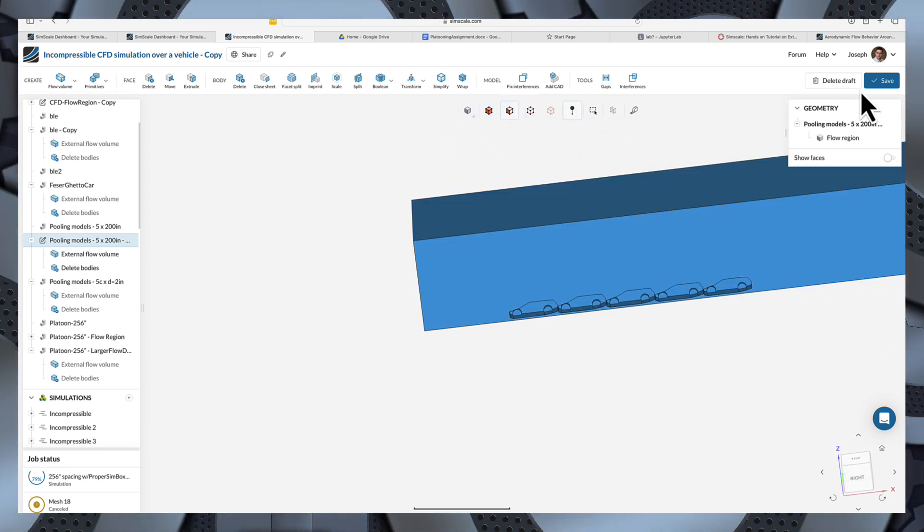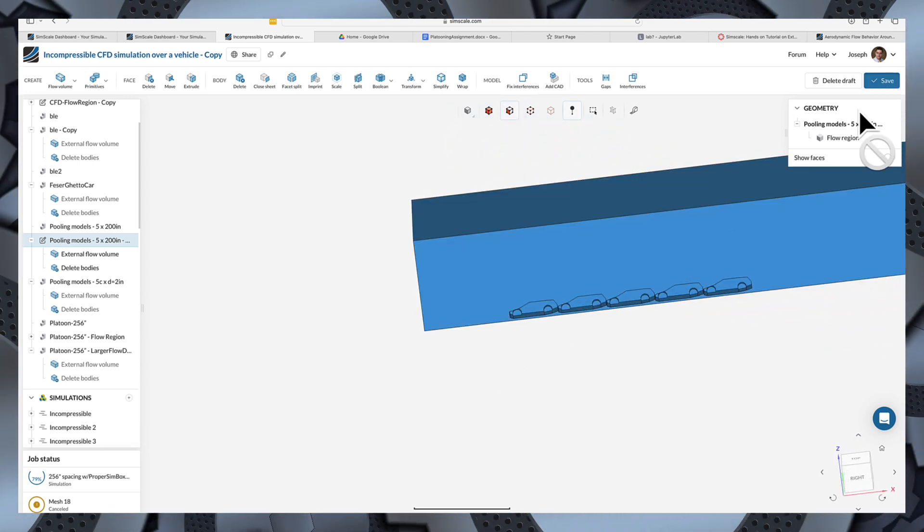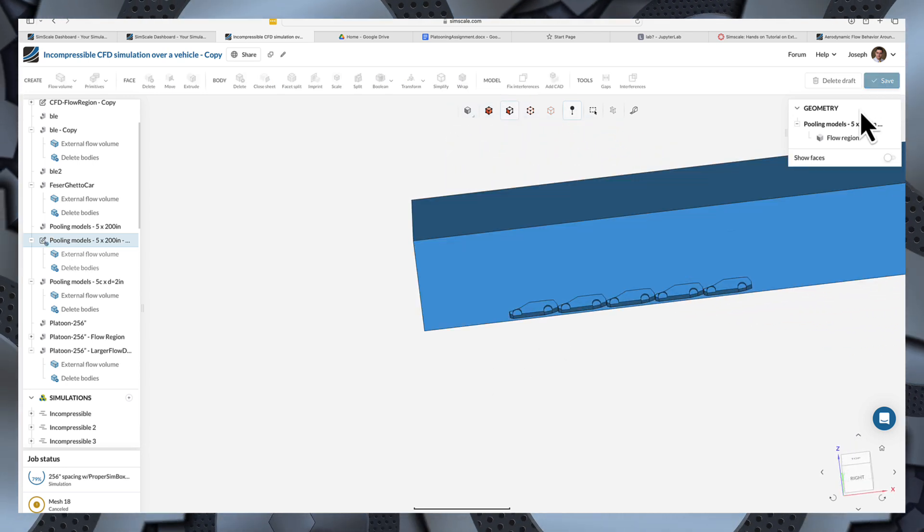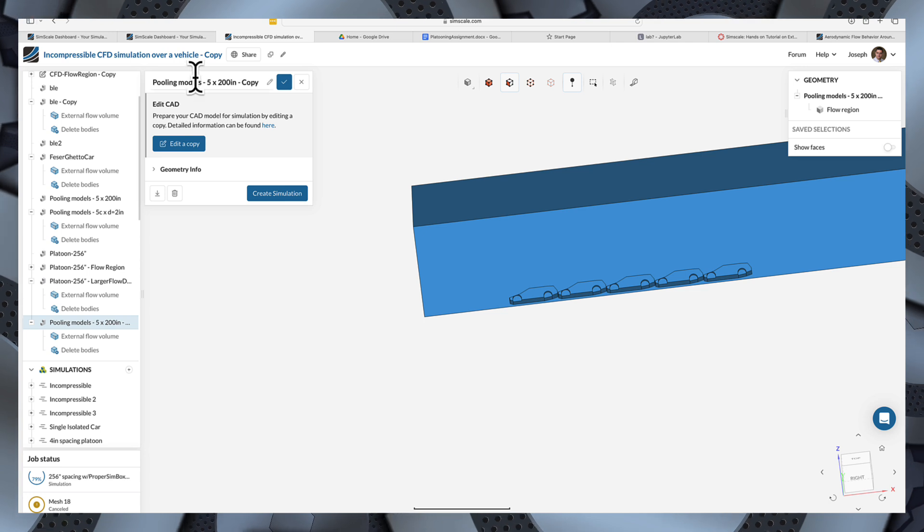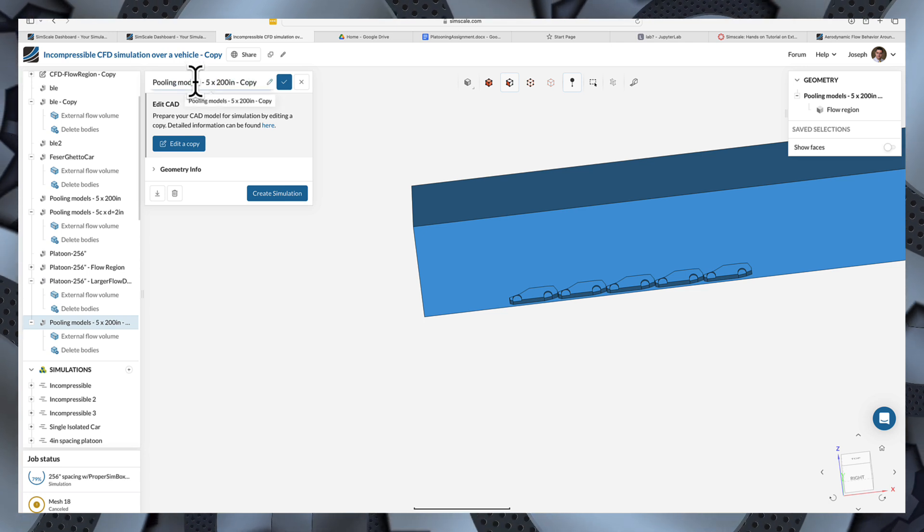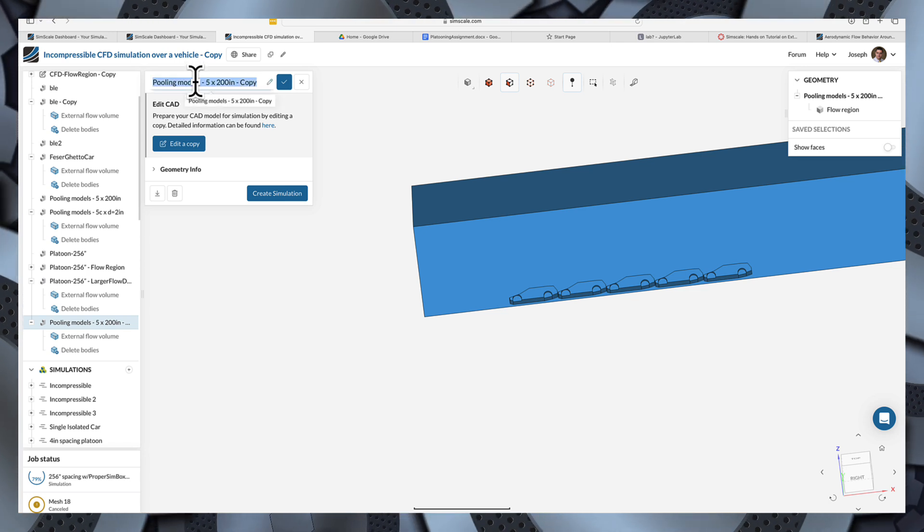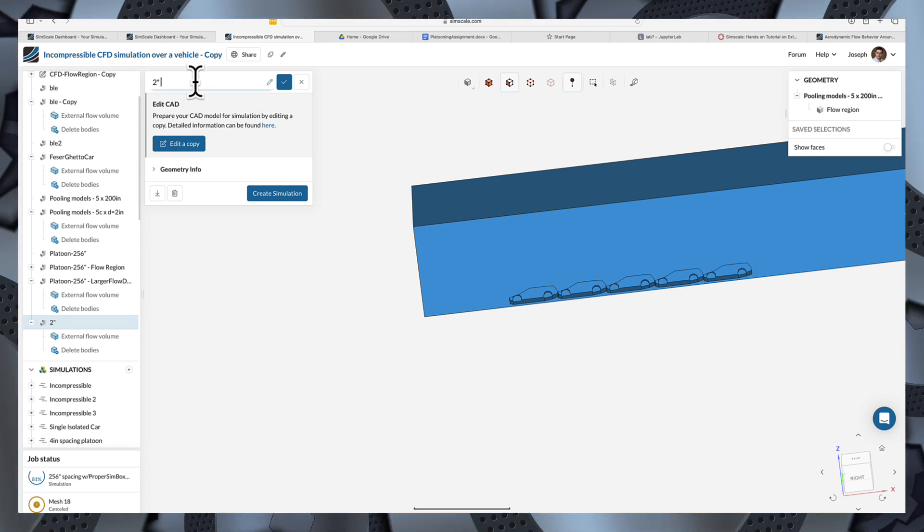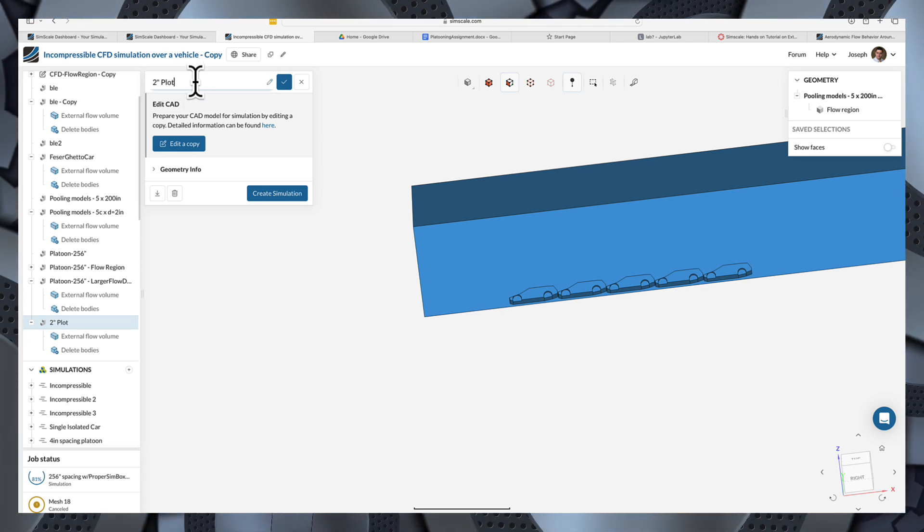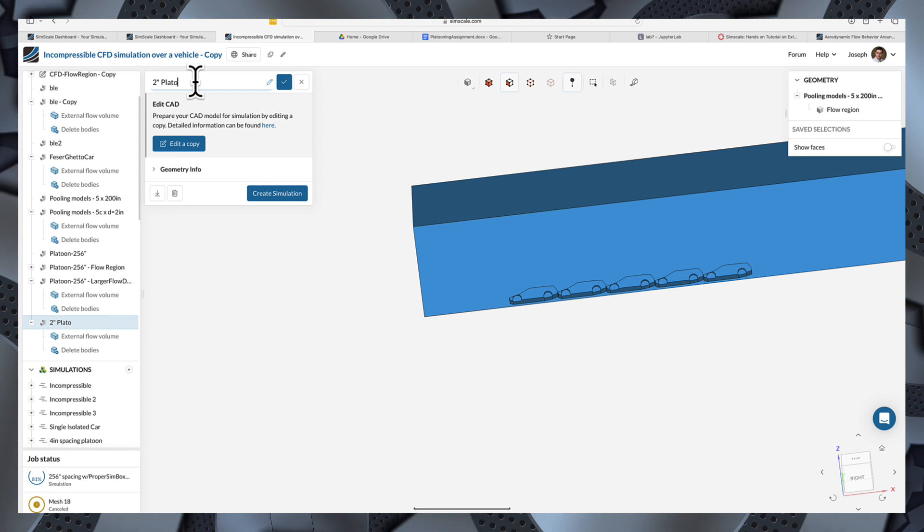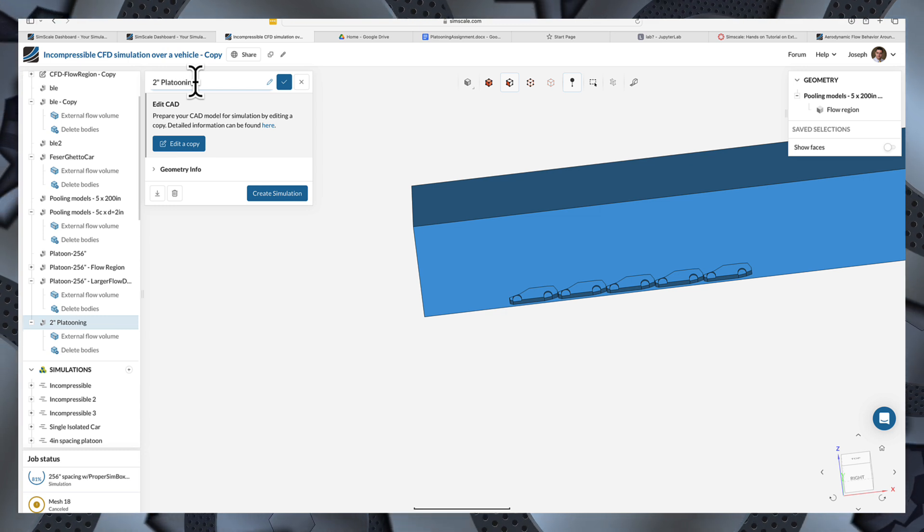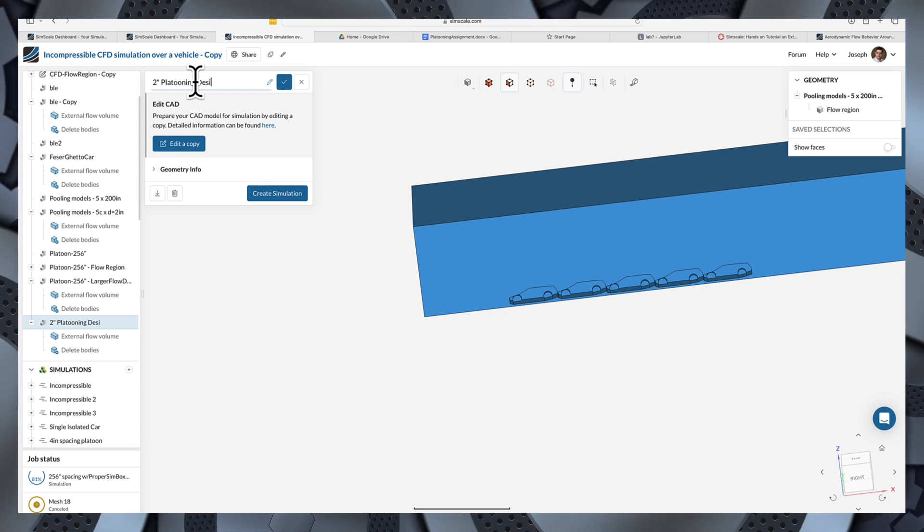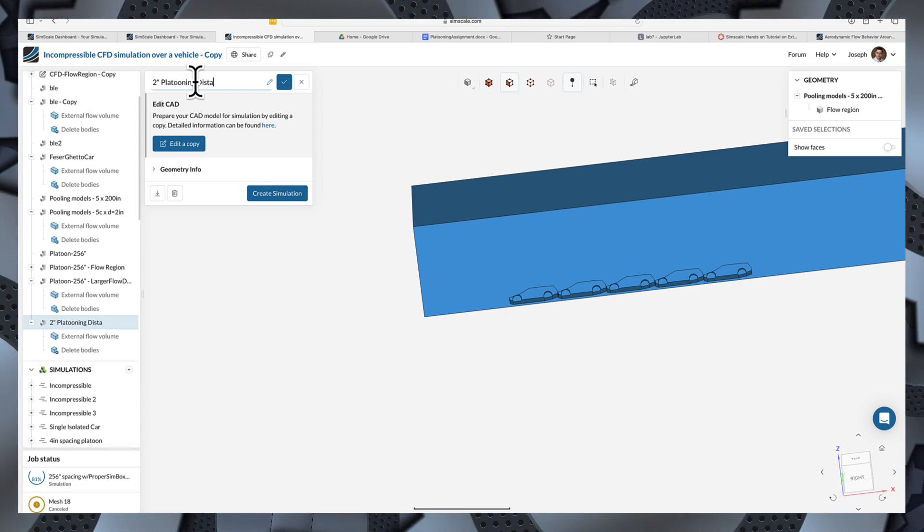So, that's what I want. I'll just save it and rename it. This will be my... I don't know. What are we going to call this? Our two-inch platooning distance. You can save it and save it in the middle of the wheel.